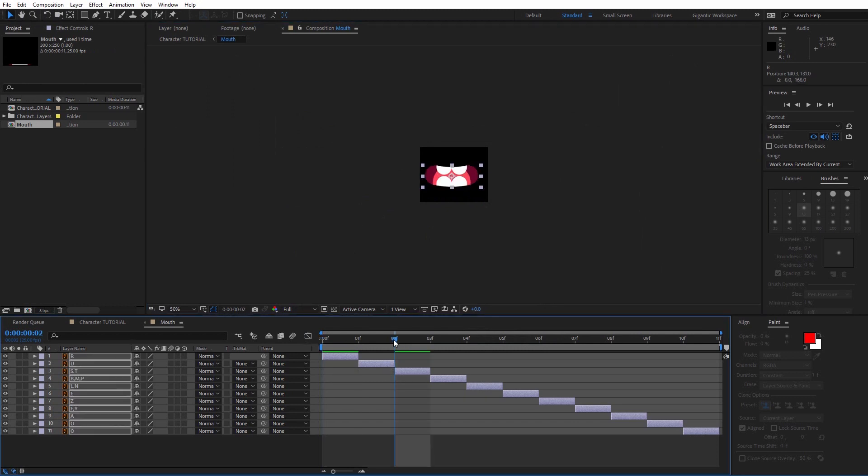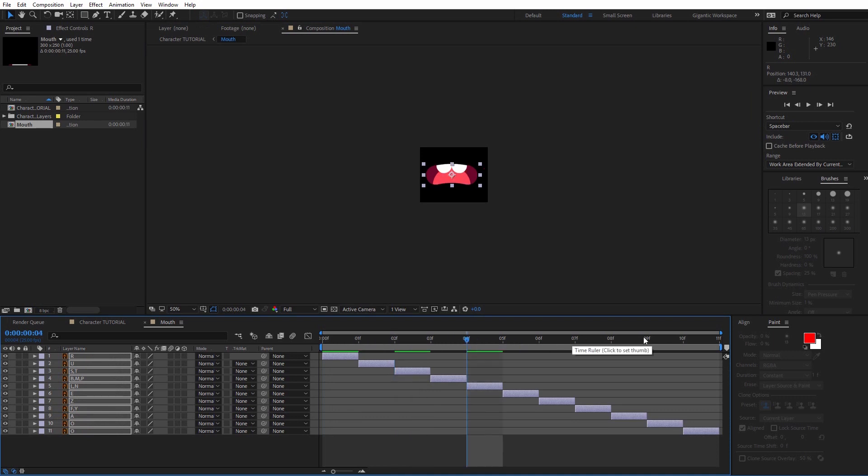And this is important part. For example, if you have 11 position of the mouth, you need to have 11 frames for that. No more.